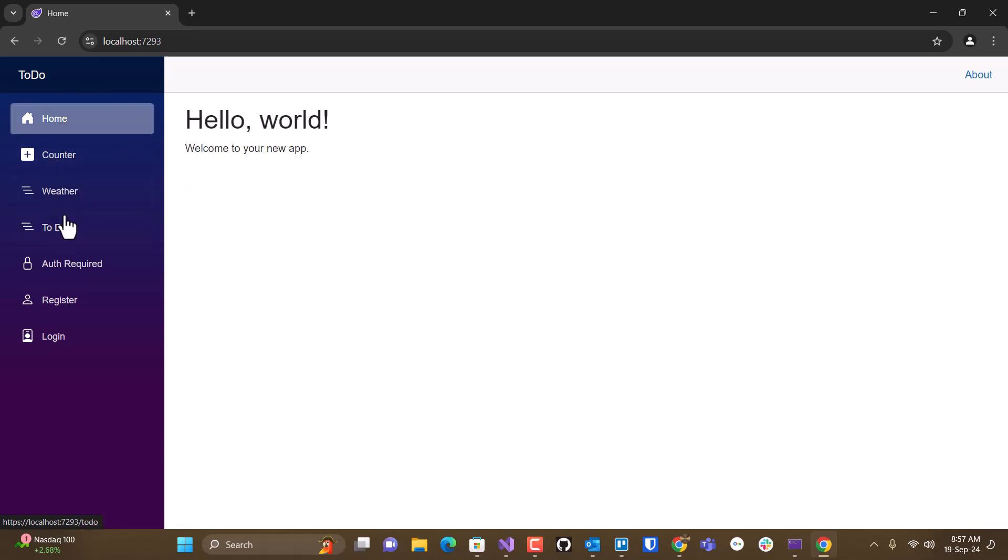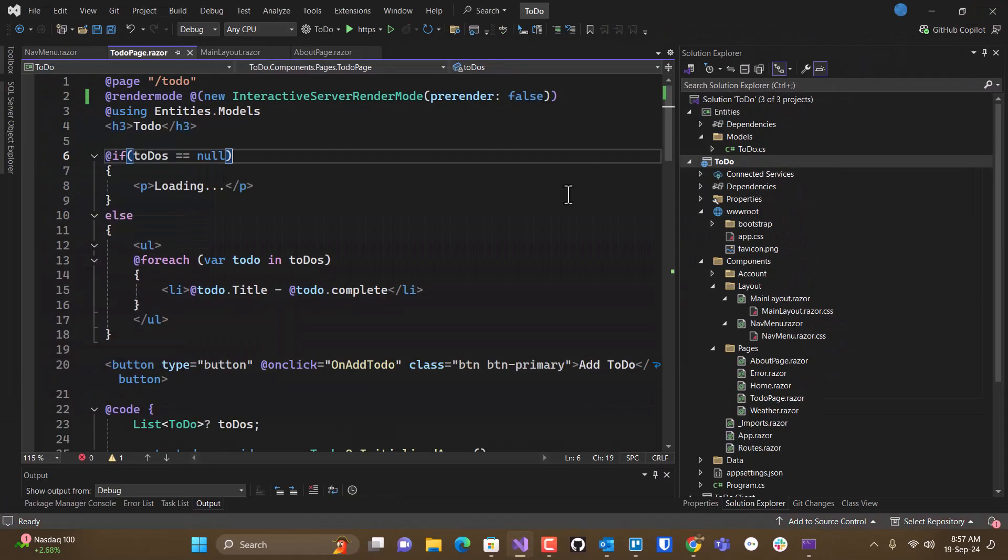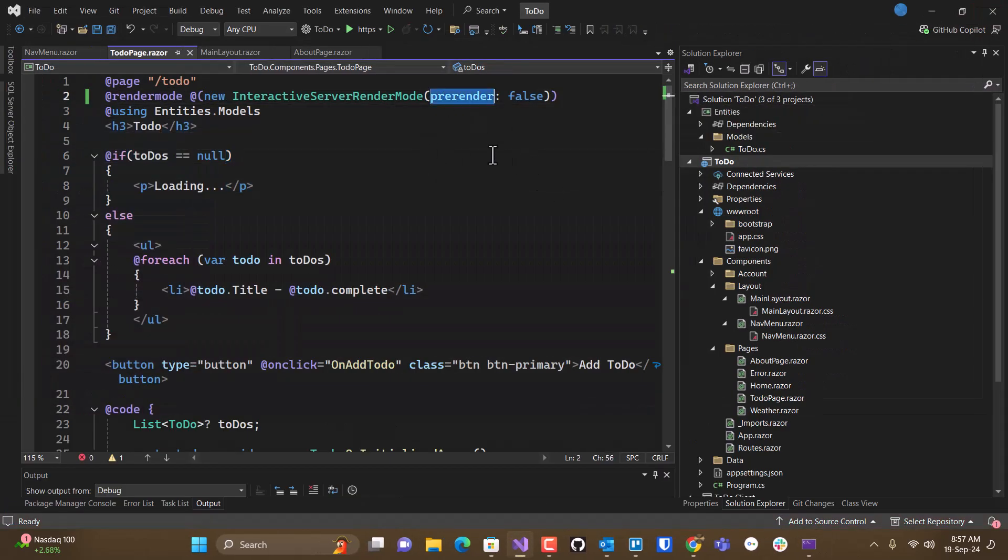But that may be preferable to having this show all the information and then go away and then show it again. So a simple way of dealing with pre-rendering is just to turn it off.